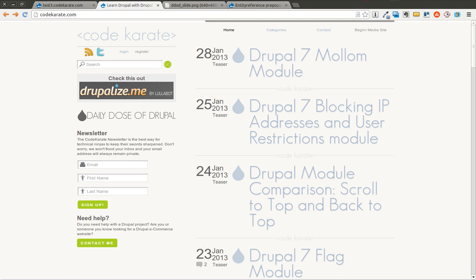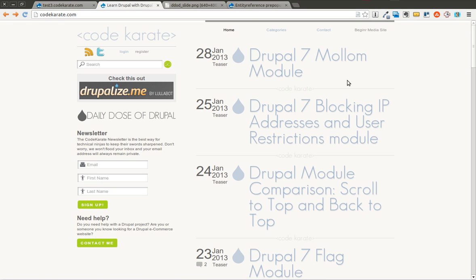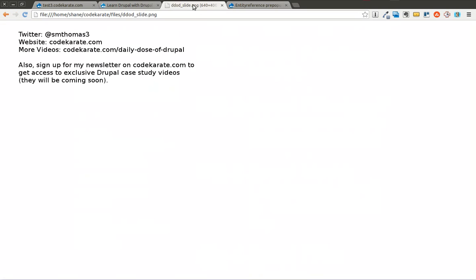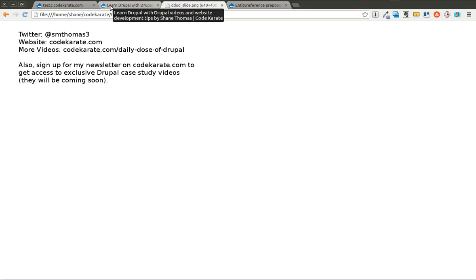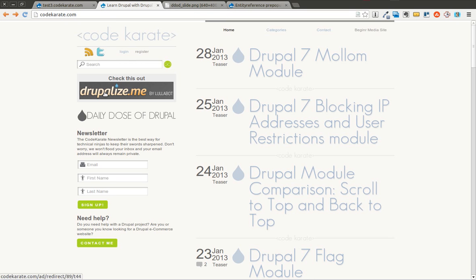Hello everyone and welcome to another Daily Dose of Drupal. Today we are on episode number 98, getting very close to 100. As always, I'm Shane Thomas. You can follow me on Twitter at smthomas3. You can also go over to codekarate.com and sign up for the newsletter and check out the other things on the website.